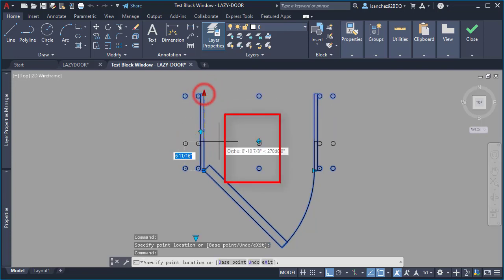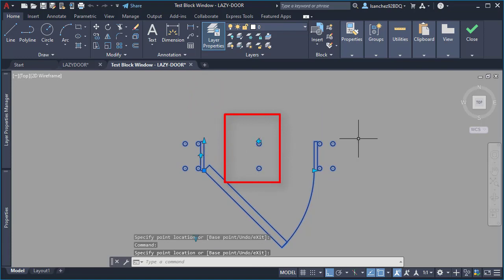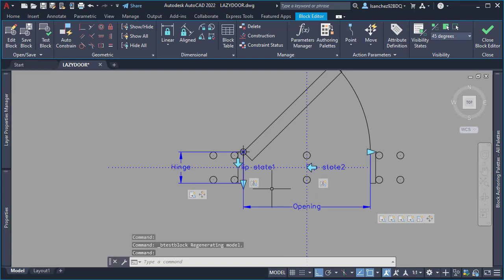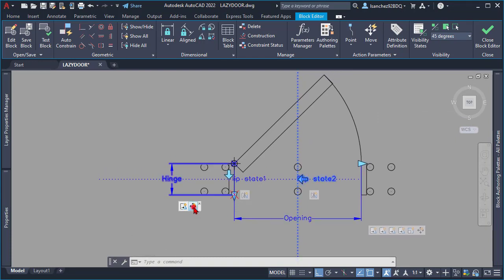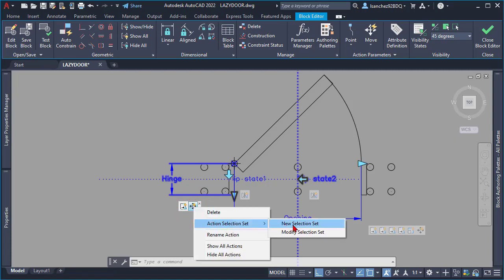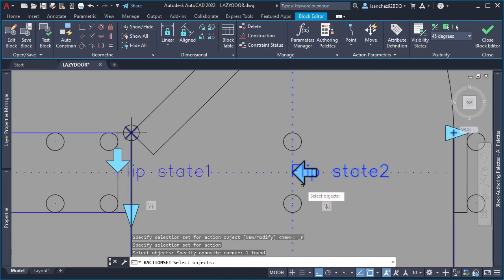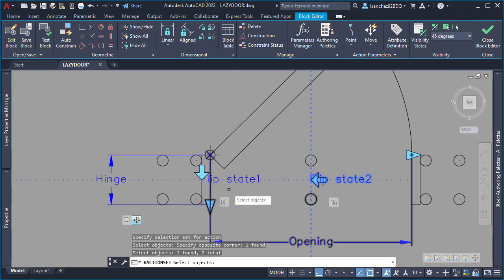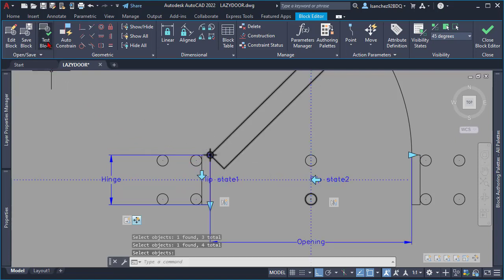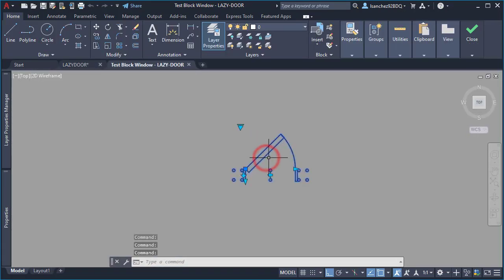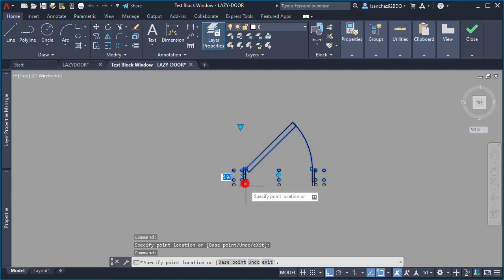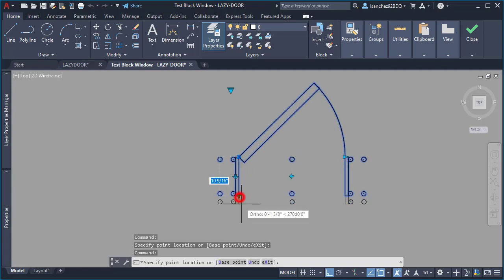Another minor error: when using the hinge stretch action, the second flip parameter didn't stay centered with the door. The fix was simple — I selected the move action, right-clicked and picked a new selection set, and selected both flip parameters with their icons. After that, I did a quick test and the flip icon was keeping centered correctly.